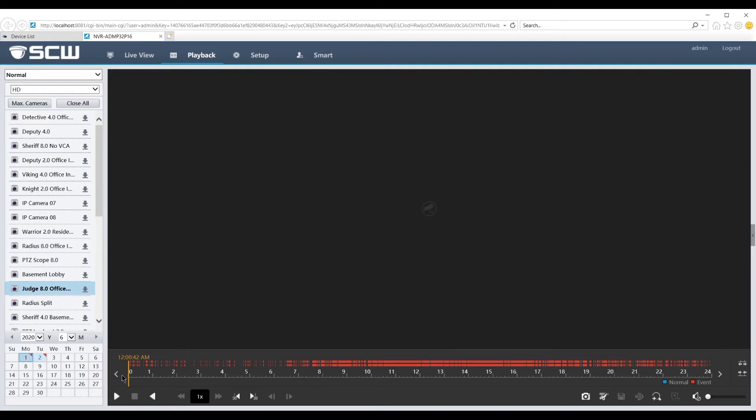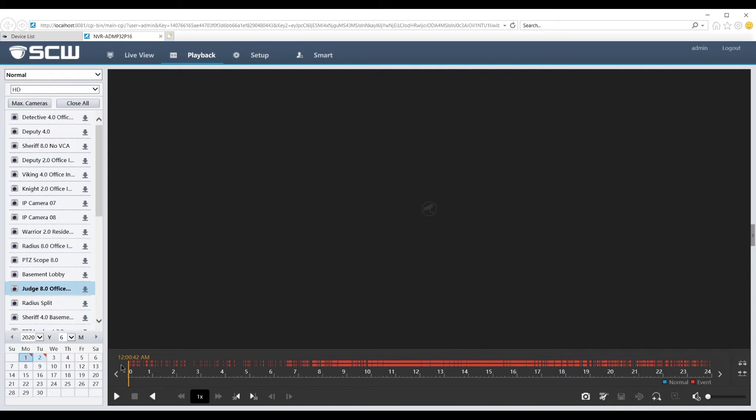You should now see the playback bar to the right. If your system is set for continuous recording, this should be a solid blue line. If you have motion detection enabled, you'll see red marks where motion has been detected.